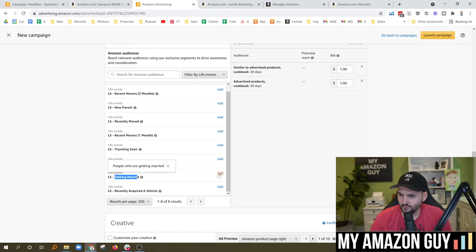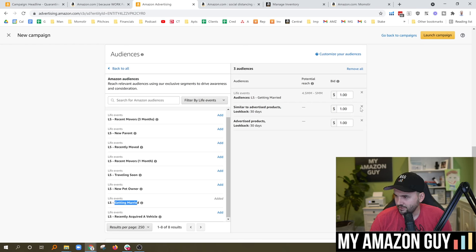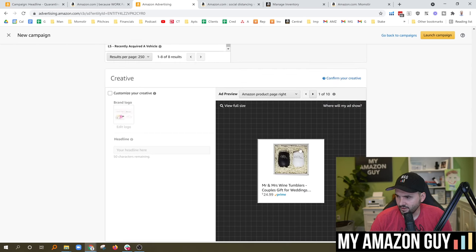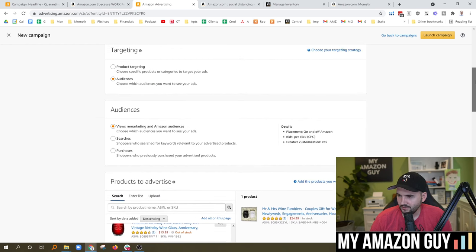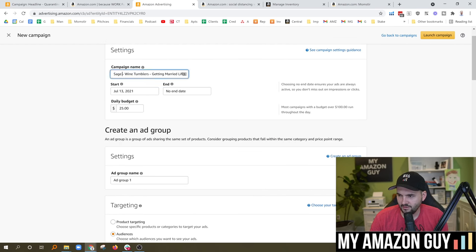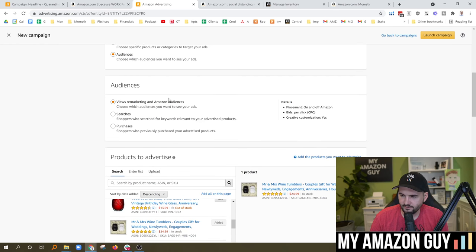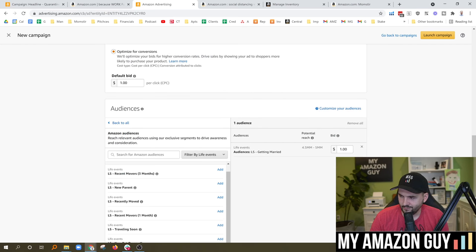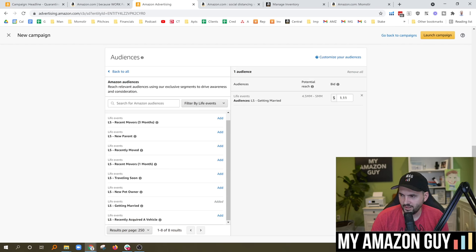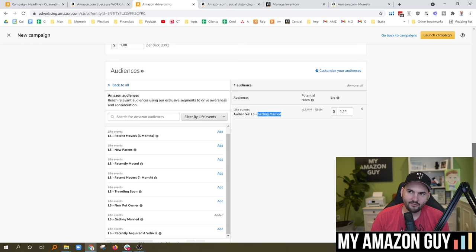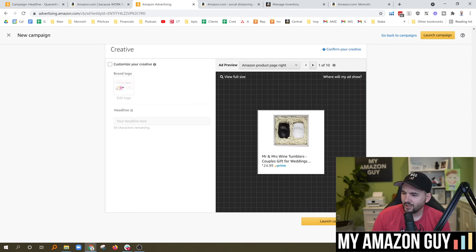For 'getting married,' there are 5 million people a month eligible to see this. So we're going to target that audience for Mr. and Mrs. Wine Tumblers — couples gifts for weddings. A better audience might be people who have a family member getting married to buy them a gift, but we've got to test it out. We'll set the campaign name as 'Sage Wine Tumblers Getting Married Lifestyle,' target audiences with views remarketing and Amazon audience, select the Mr. and Mrs. Wine Tumbler, optimize for conversions, and put a bid at $1.11 with a $25 daily spend, selecting only the 'getting married' audience.